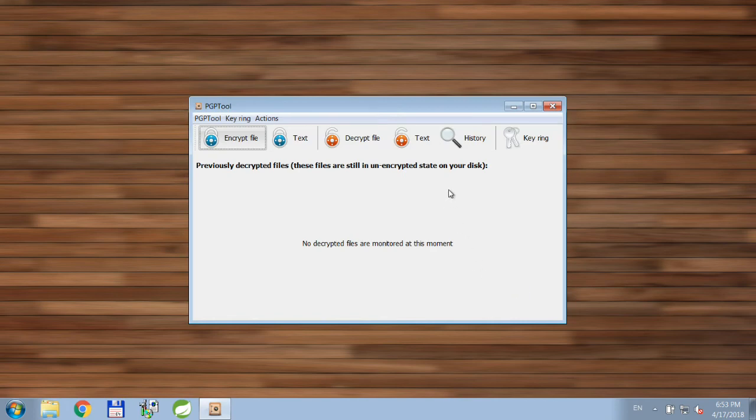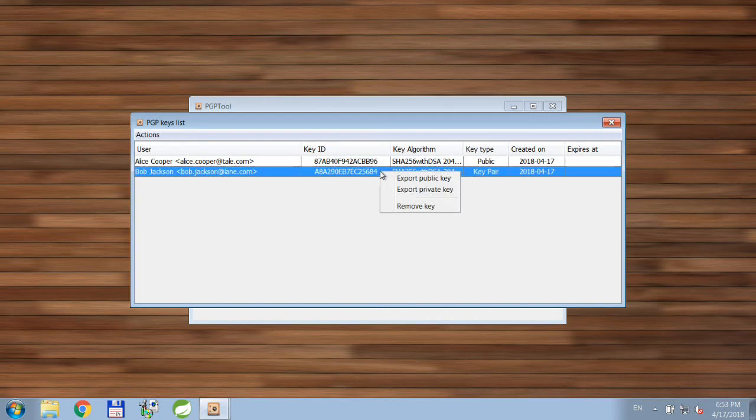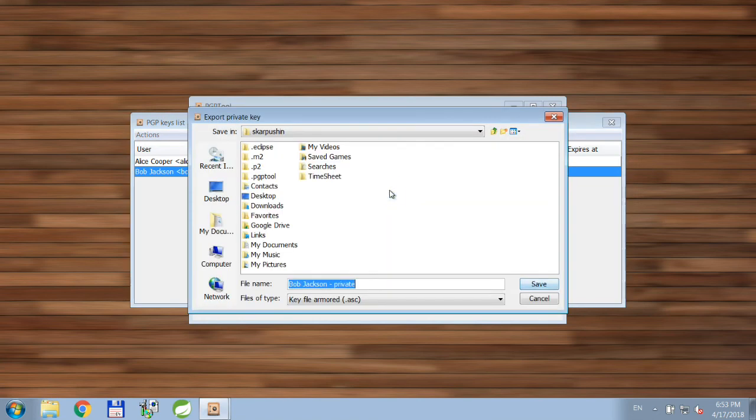But before we proceed, I'd strongly suggest you make a backup copy of your key pair. Because if you lose it, you won't be able to decrypt files anymore. Unless, of course, you'll create another key, which is other storage.